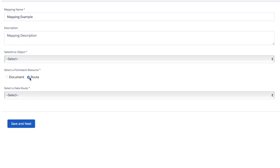As a reminder for anyone who's new to our Formstack documents product, a document would be a single document while a data route might be several different documents using logic to send your form data where you need it after submission has been completed.